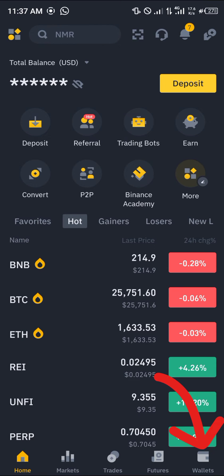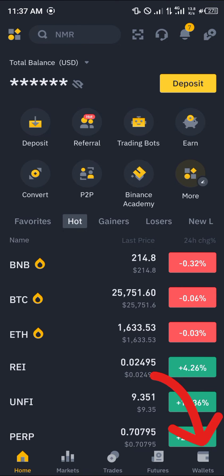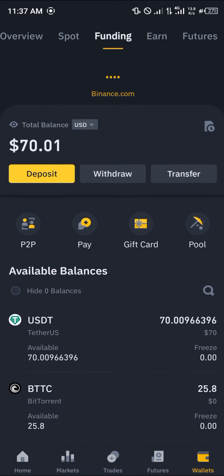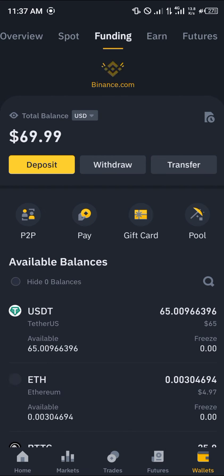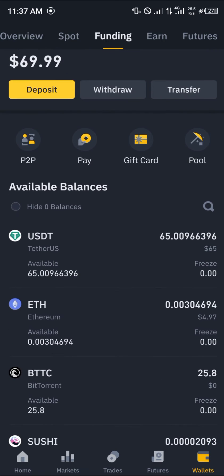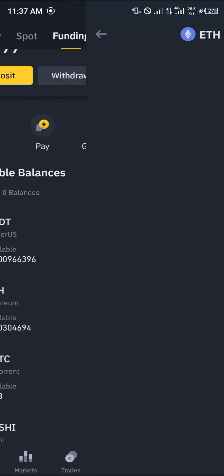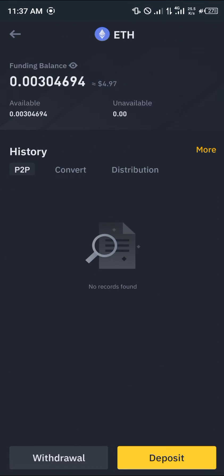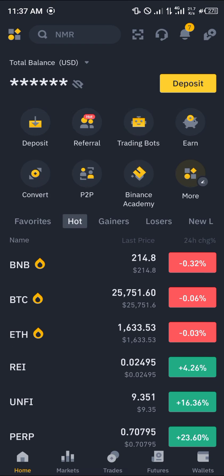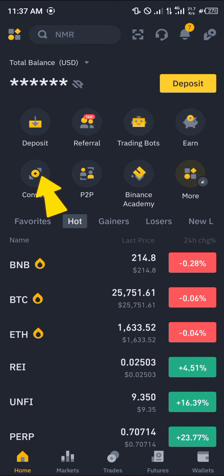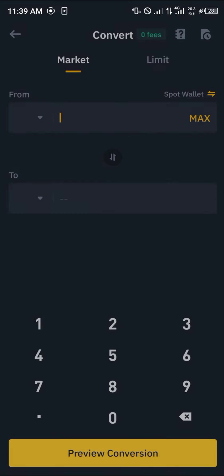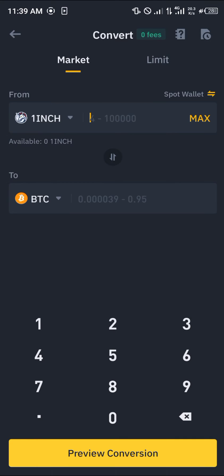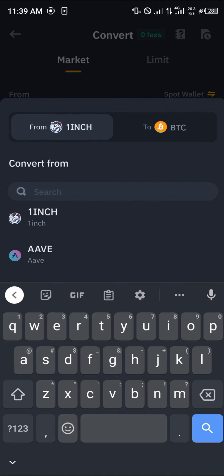Once you've logged into Binance with your verified account, head over to the wallets at the bottom right corner of the screen. Click on the wallet option, simply reload, and you'll see the Ethereum deposited. With the Ethereum deposited, head back and select the convert option, then select Ethereum — ETH.